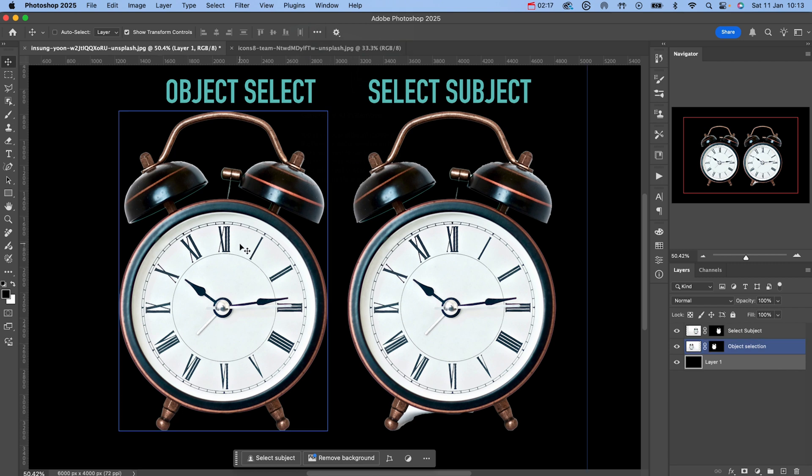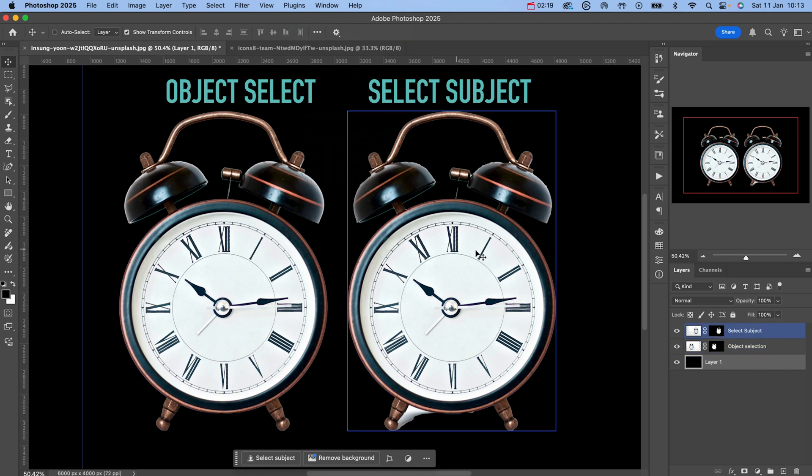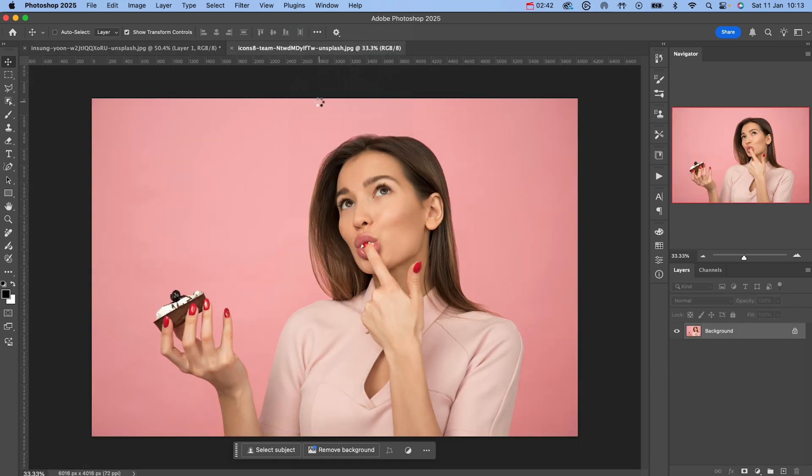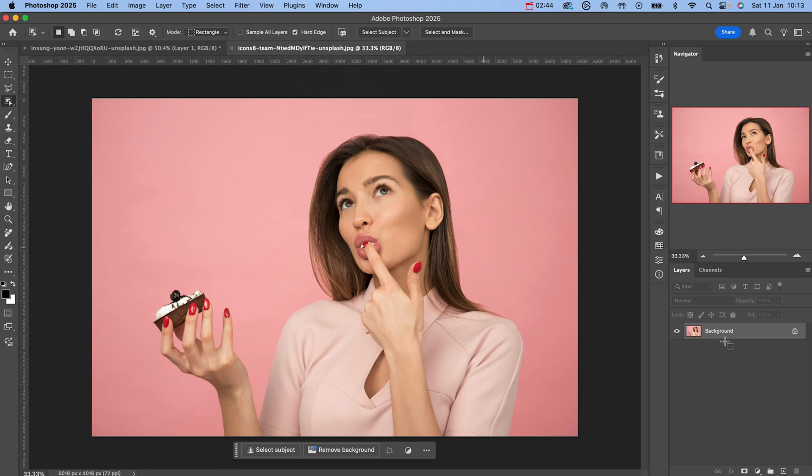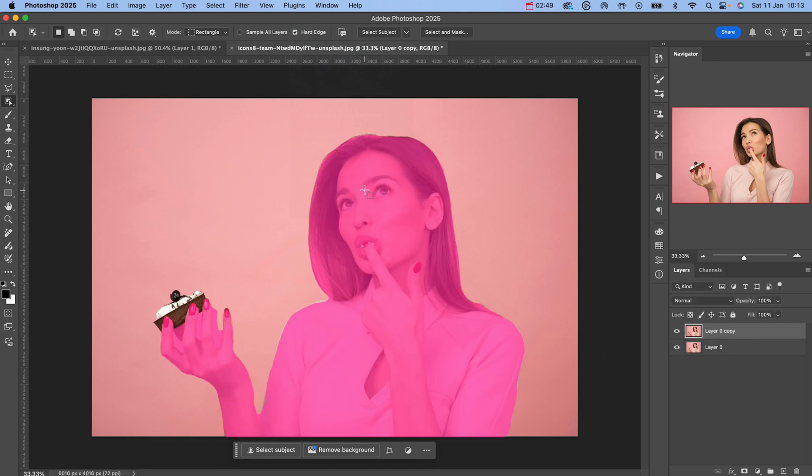Now I know what you're thinking: maybe the select subject button works better when you have a person and you're trying to remove the background, so let's take a look at how it works with this image. So let's start by unlocking our layer and I'm just going to create two versions of this.